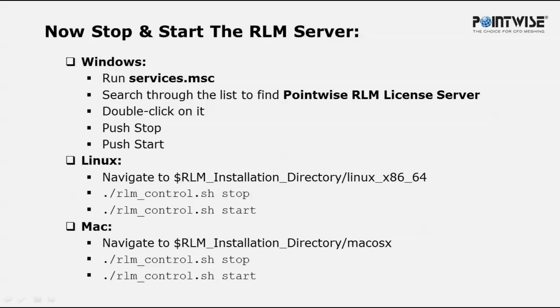To make sure that the license server is using the latest license file, we have to stop and start the RLM server.